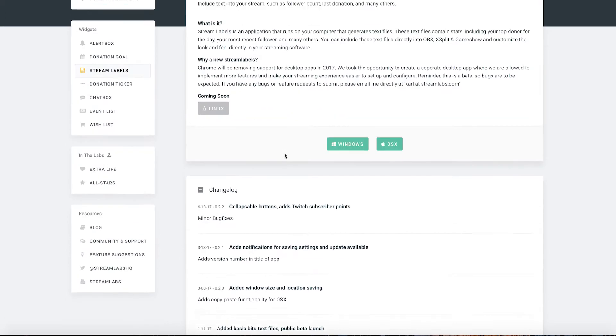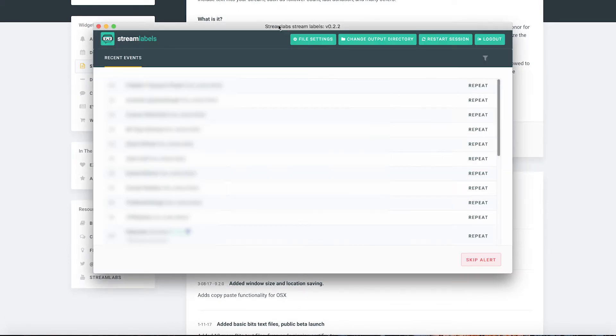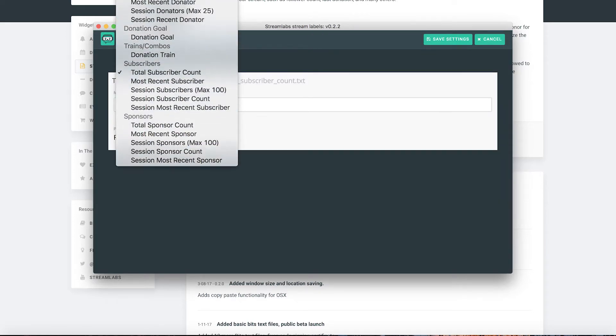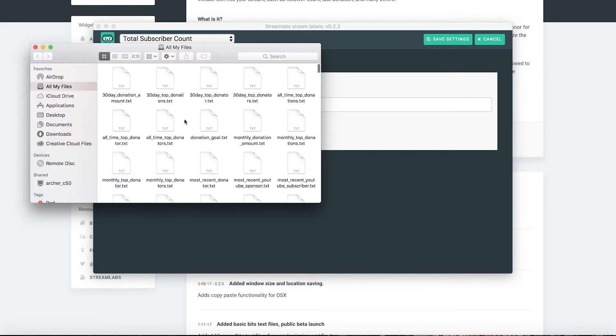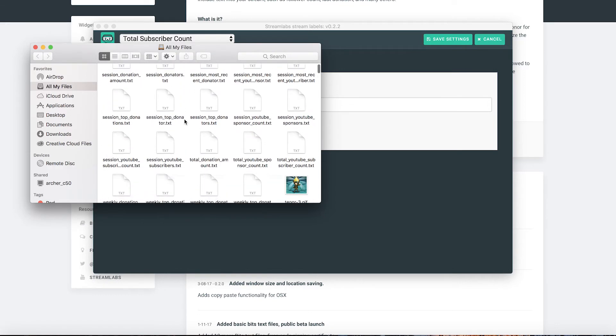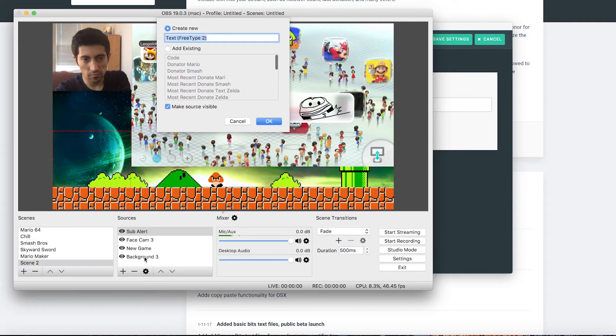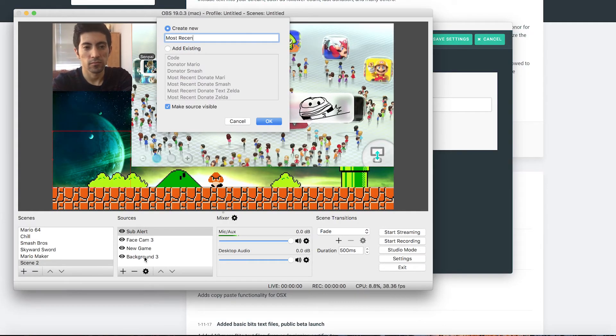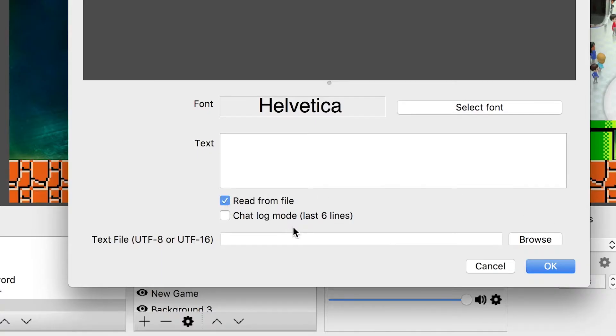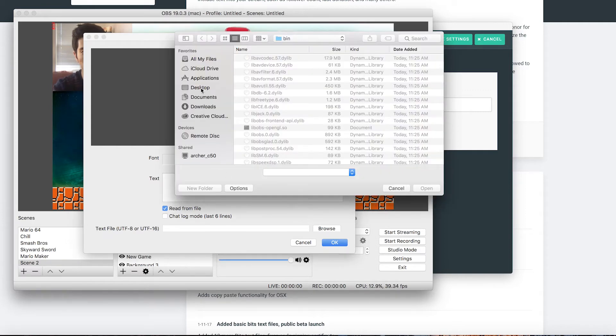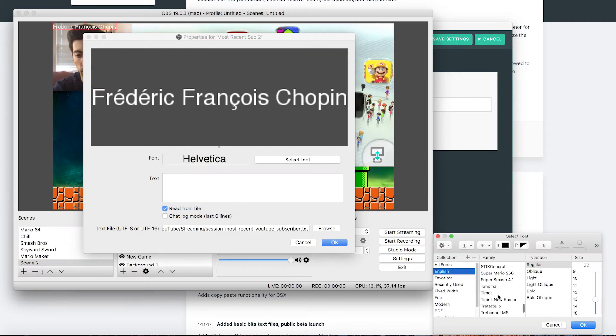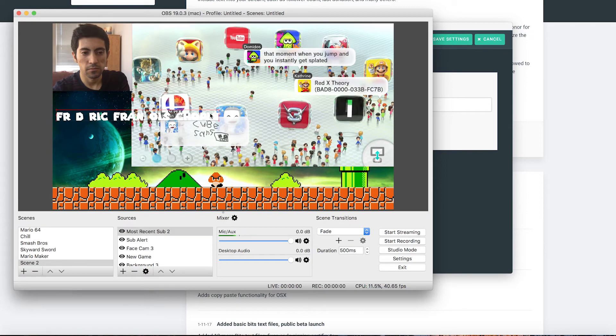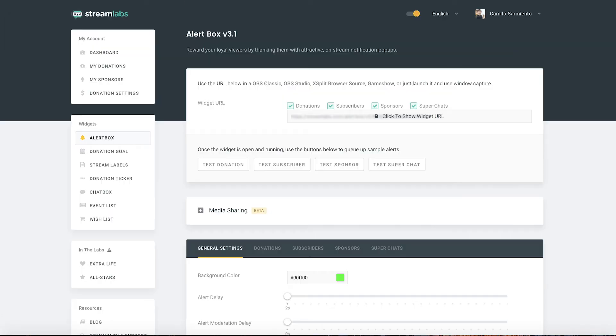So stream labels is a program that you install on your computer and it will generate a bunch of text files that are associated with your stream. Whether that's most recent sub, most recent donate, biggest donate. Once you install this it'll create all these text files and then you go back into OBS. Click the plus button again and add a text file and name it whatever you want. I'm naming it most recent sub and you're going to click the box that says read from file and then you're going to want to select the file that you want to show. So I'm going to click the most recent subscriber. Okay and you can change the font whatever you want. I usually use the Super Mario 256 font. Okay that looks good.